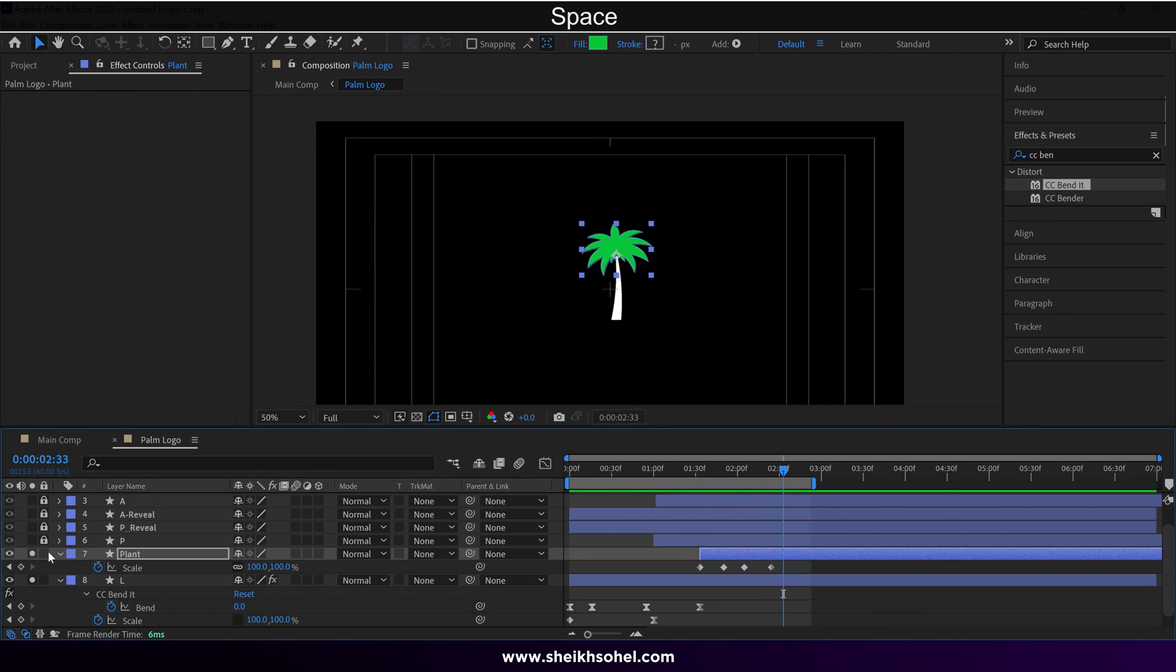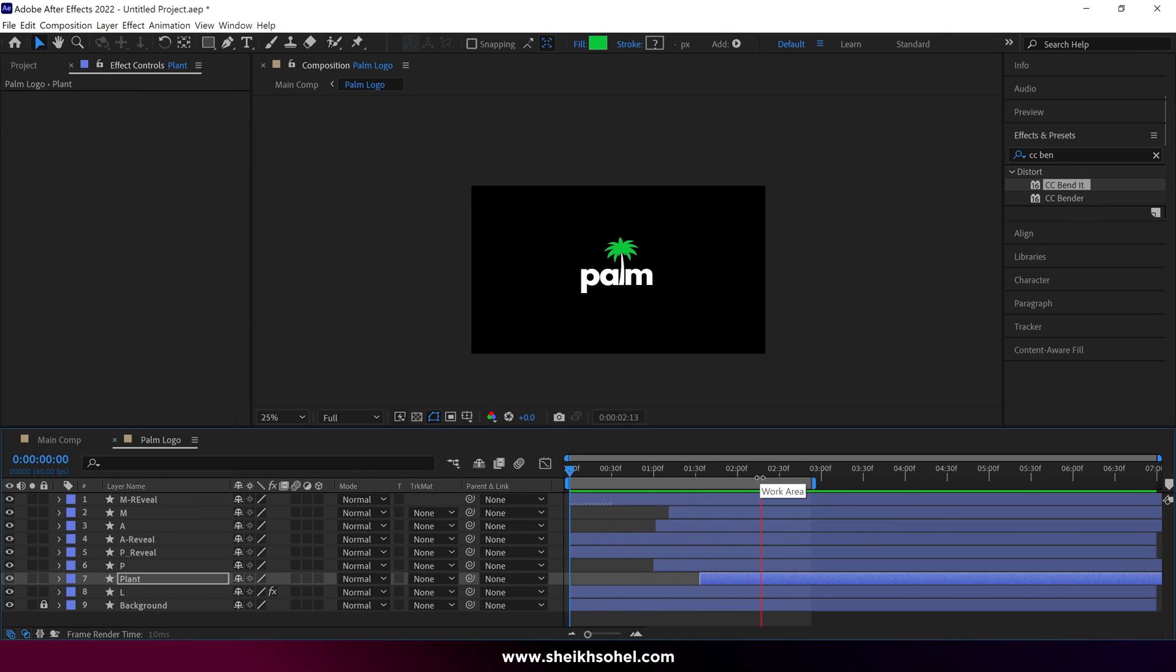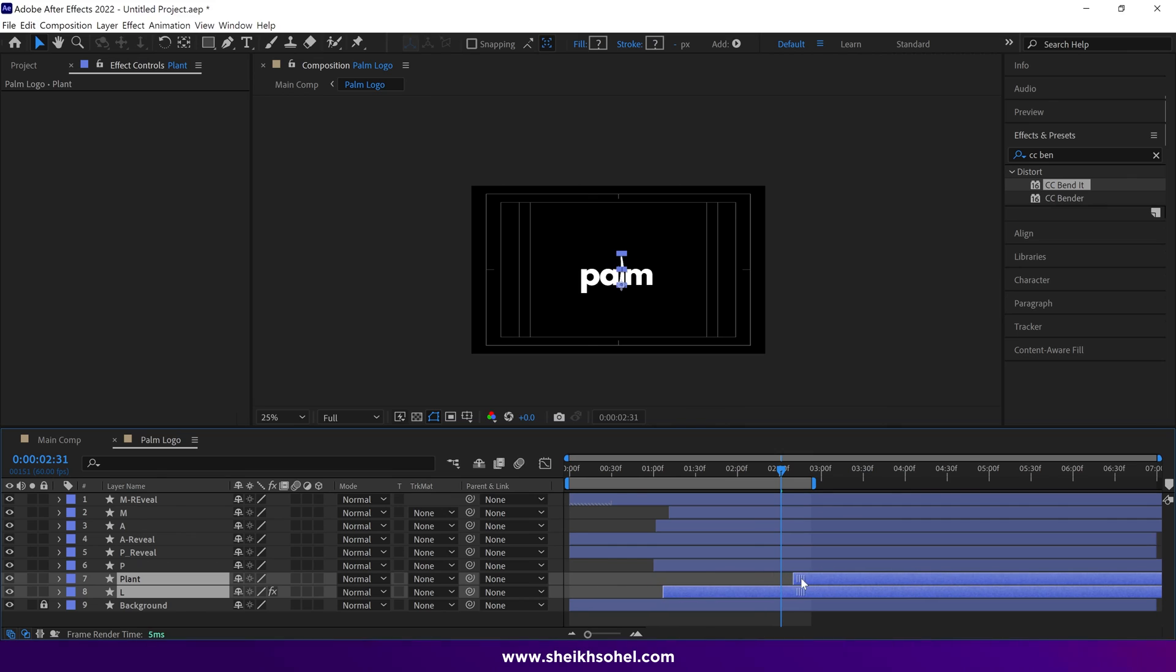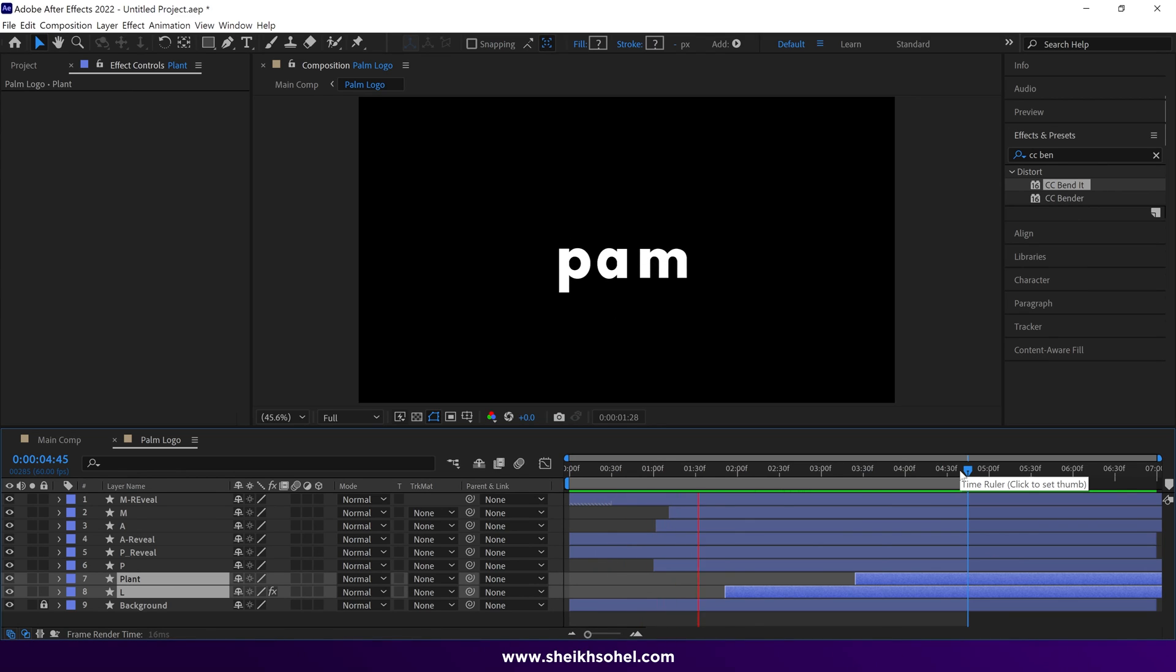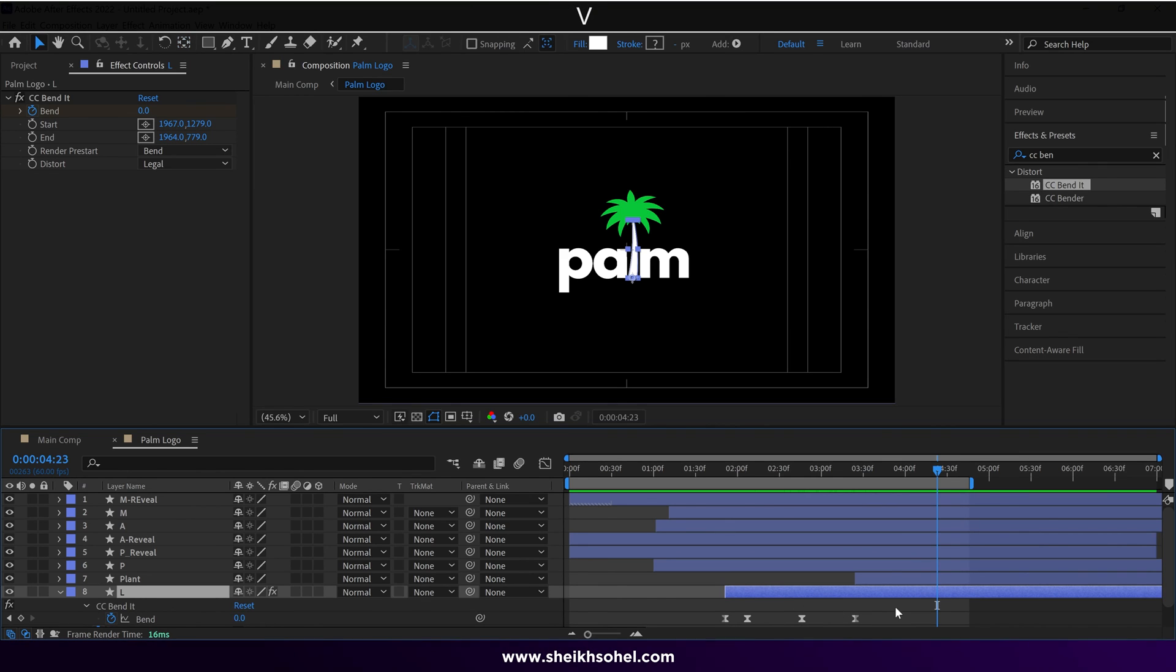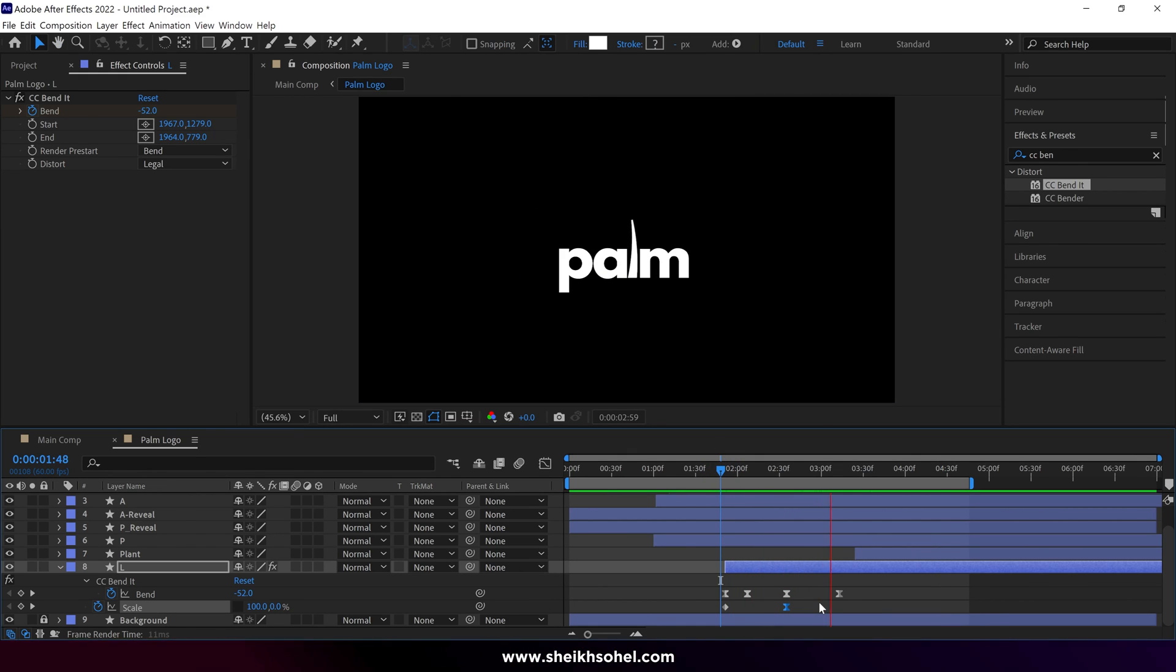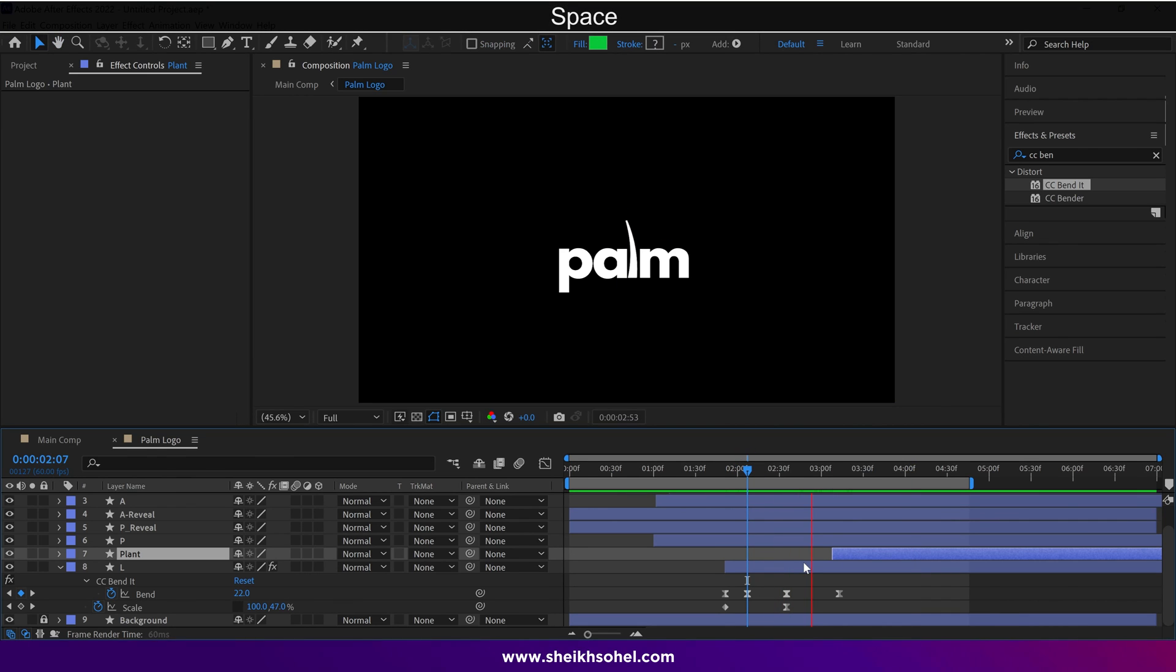Alright, so everything looks good now. I can adjust the timing of layers to finalize the animation. So I select tree layers and drag them forward. Now let's see the RAM preview. I feel the trunk animation should be a bit faster. That's looking good. Before closing this tutorial, I have a bonus tip for you.